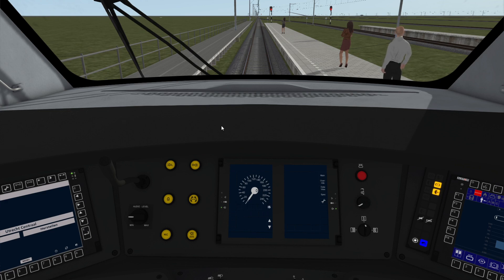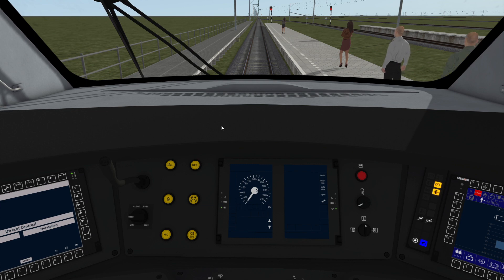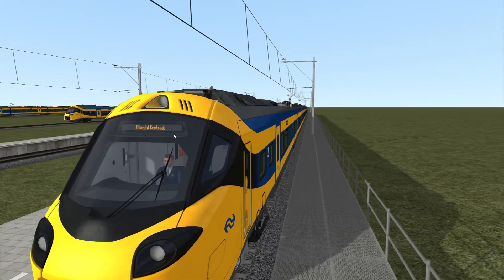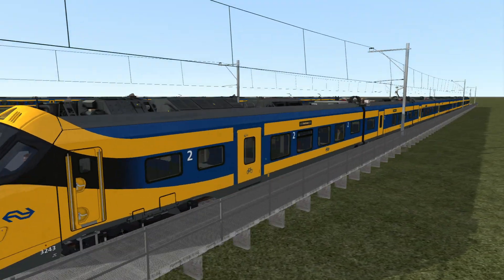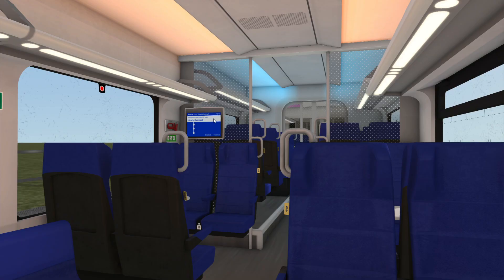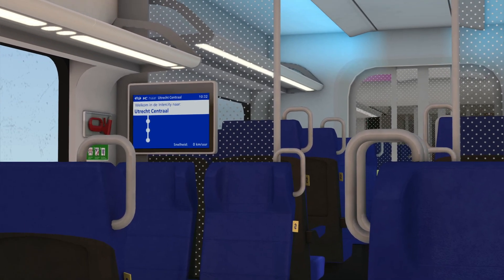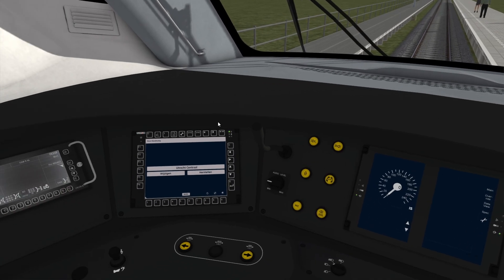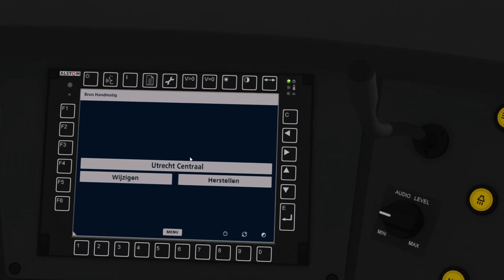Hello everyone, this is Chris from Chris Trains with tutorial number four for the ICNG, where we talk about destination boards. The ICNG comes with destination boards on the outside of the train at the front, as well as on the sides, and also in the passenger compartment — you can see the destination displayed there — and in the cab view on the left-hand display you can see the destination displayed here.